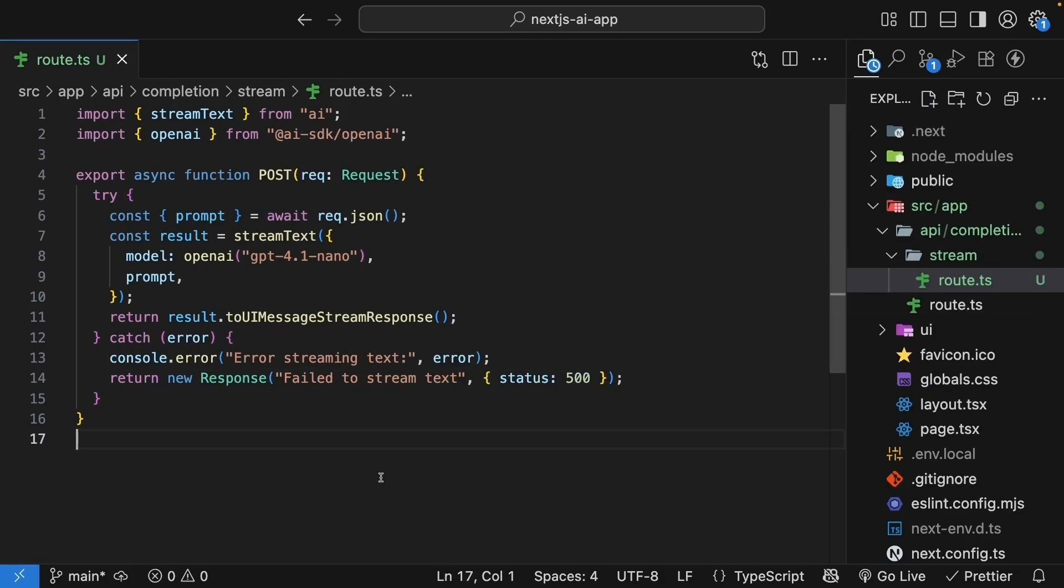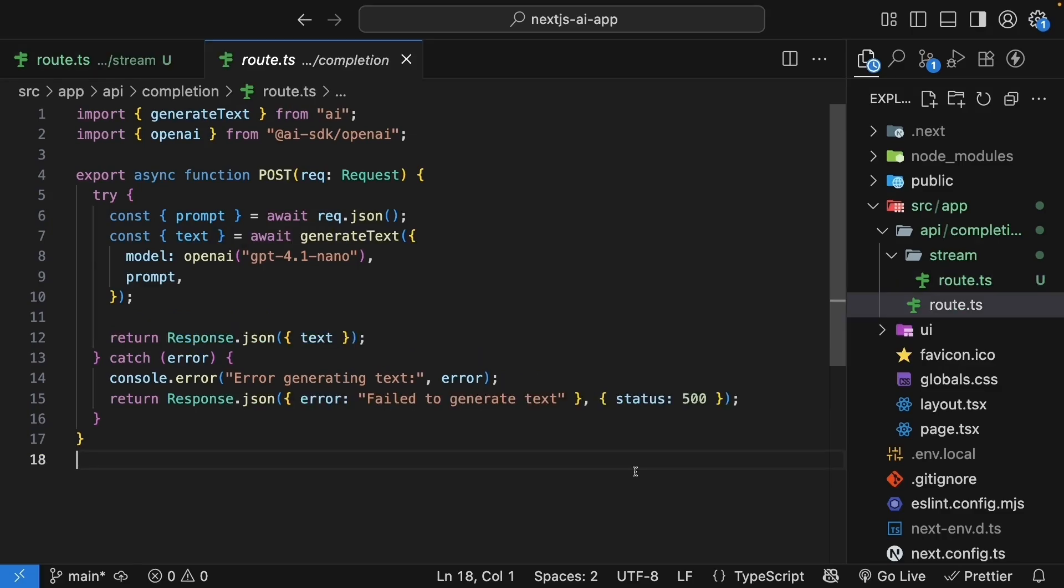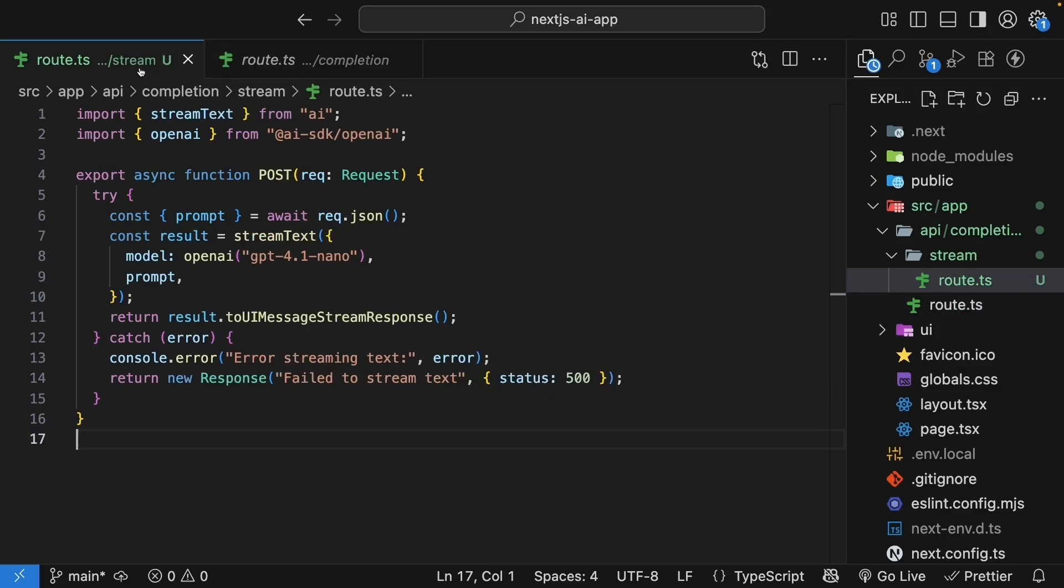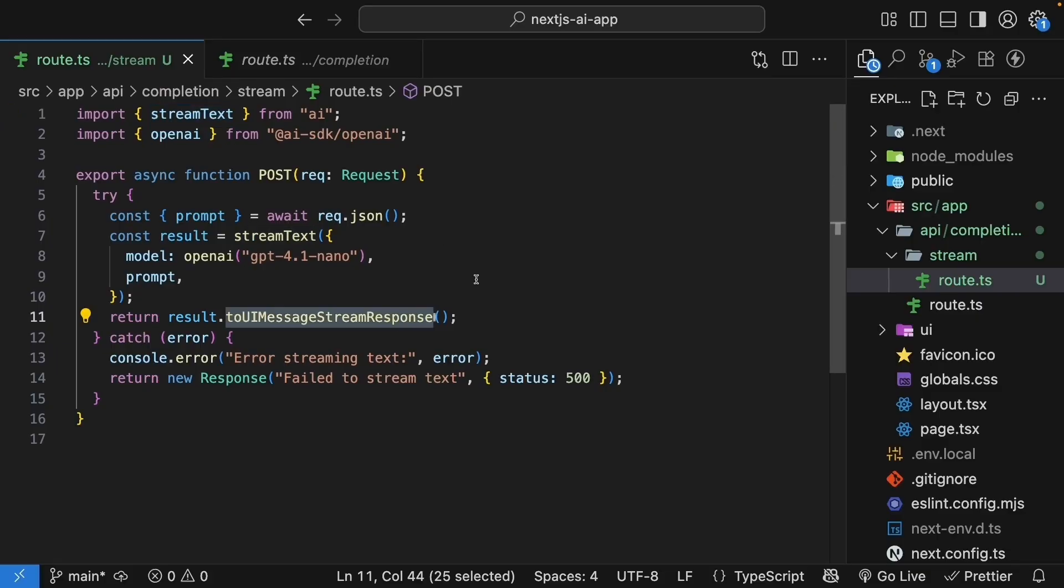Our streaming route is ready. You can see how similar this is to our previous route. The main differences are using stream text instead of generate text, and returning toUiMessageStreamResponse instead of JSON.